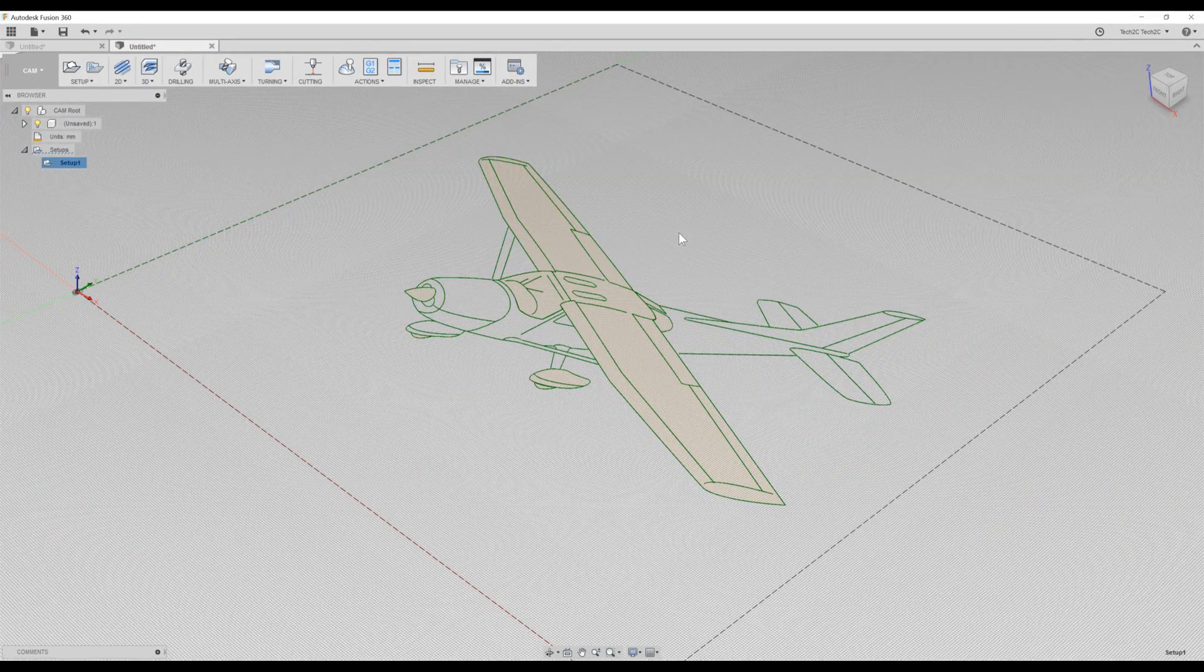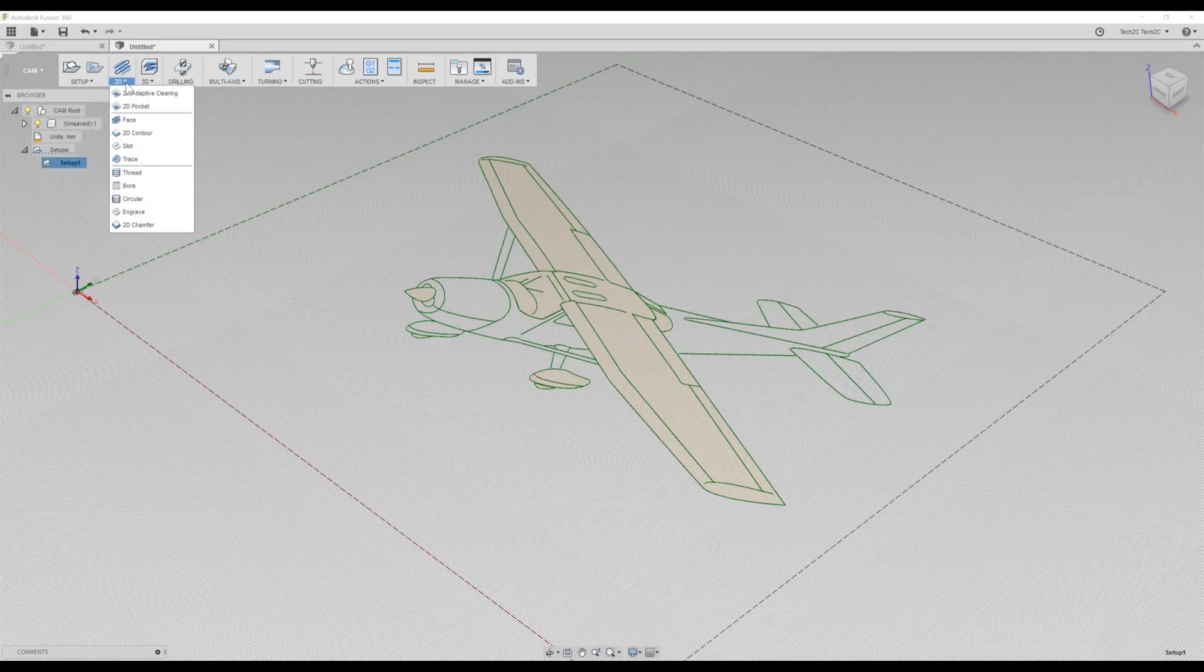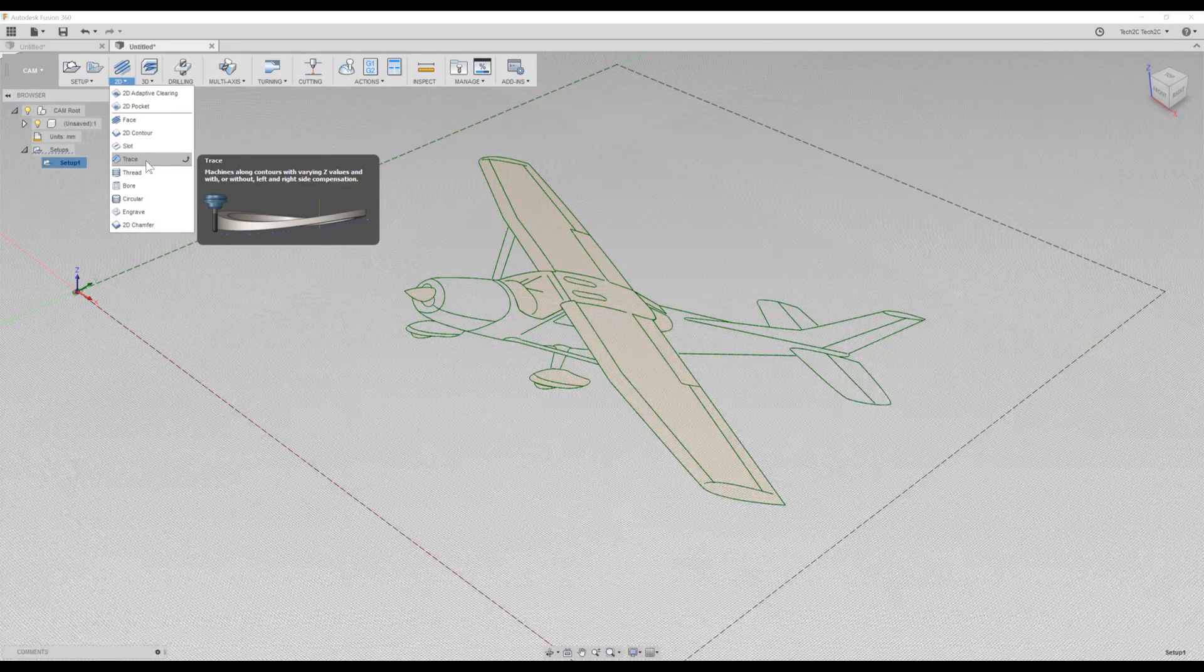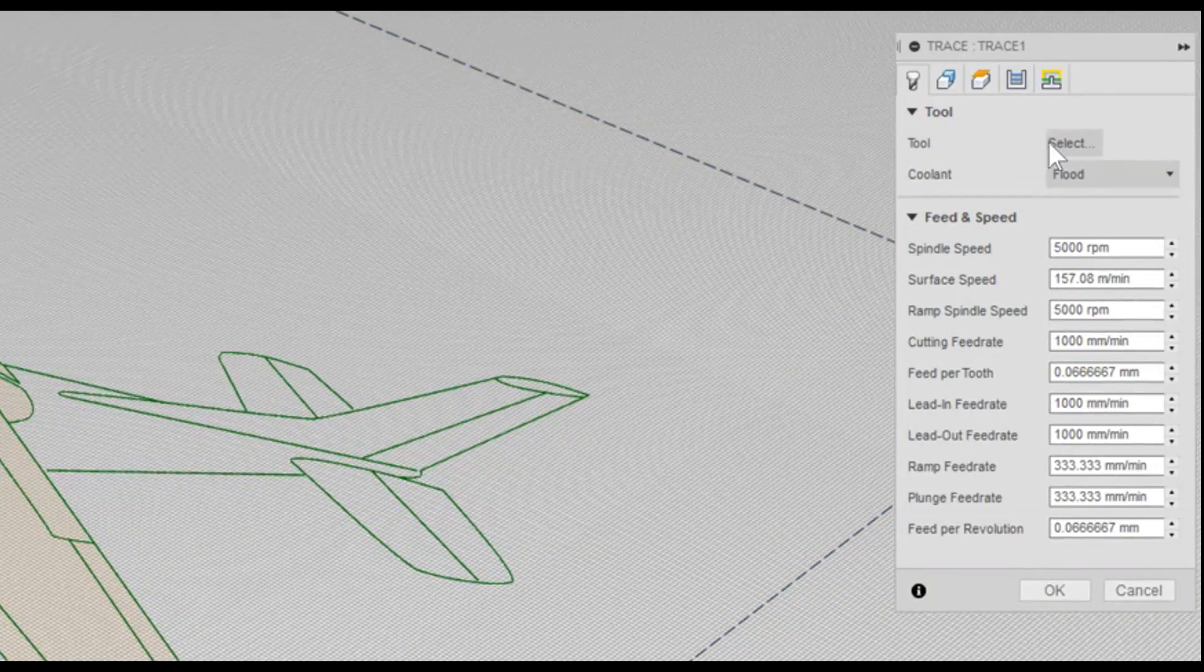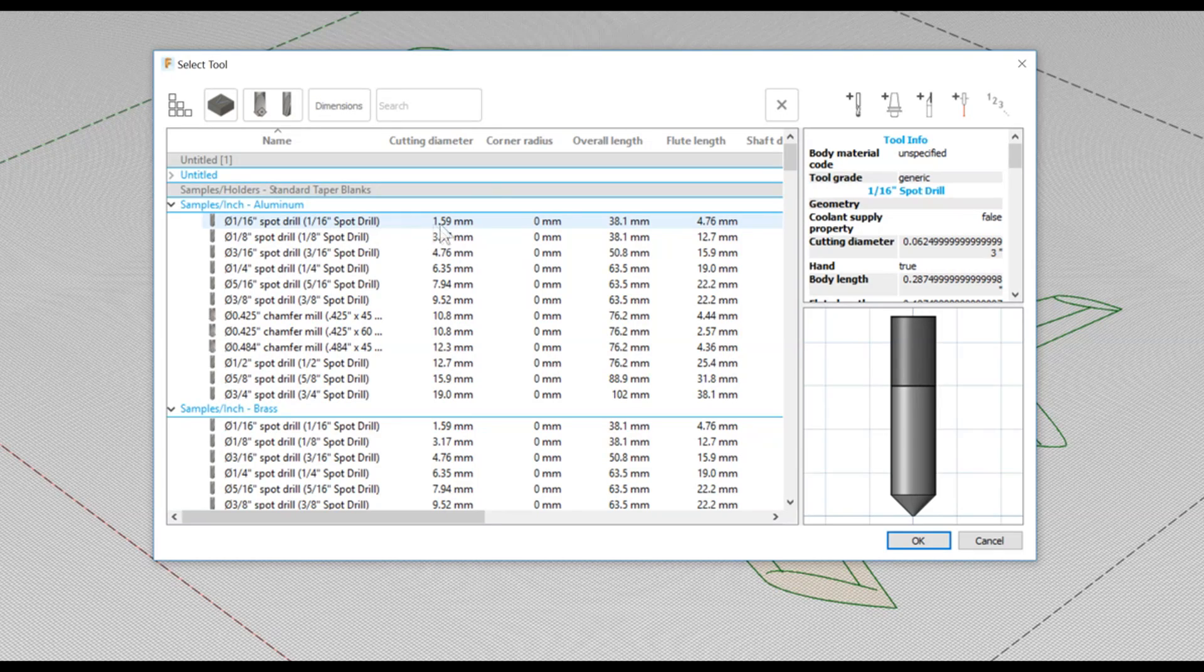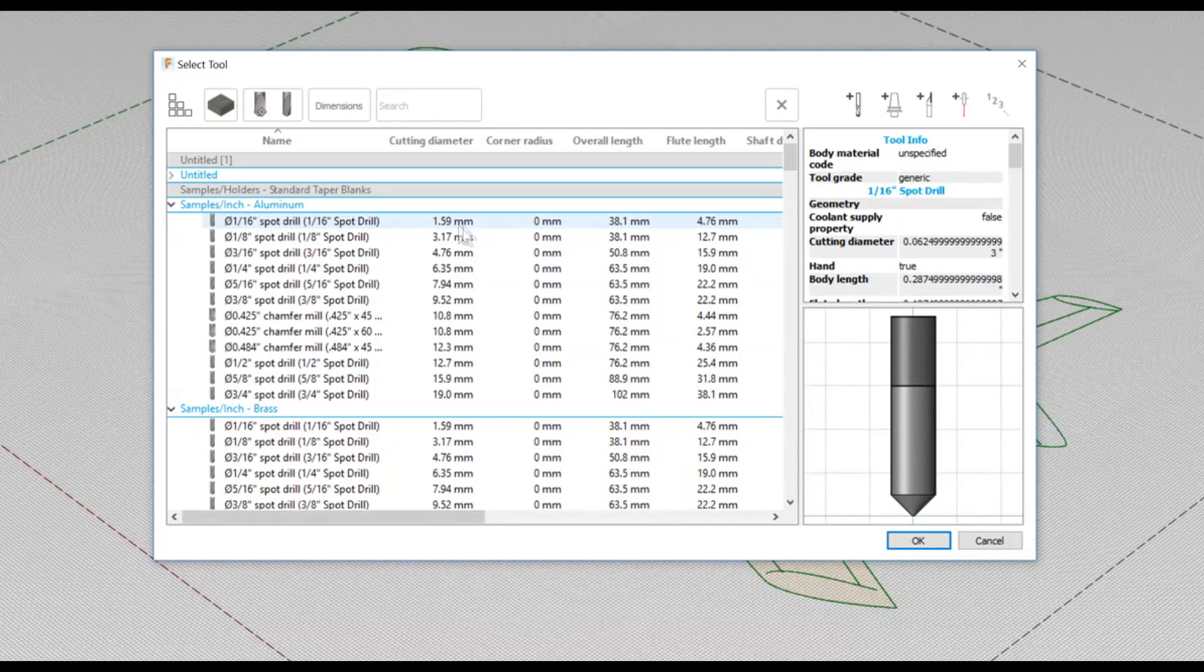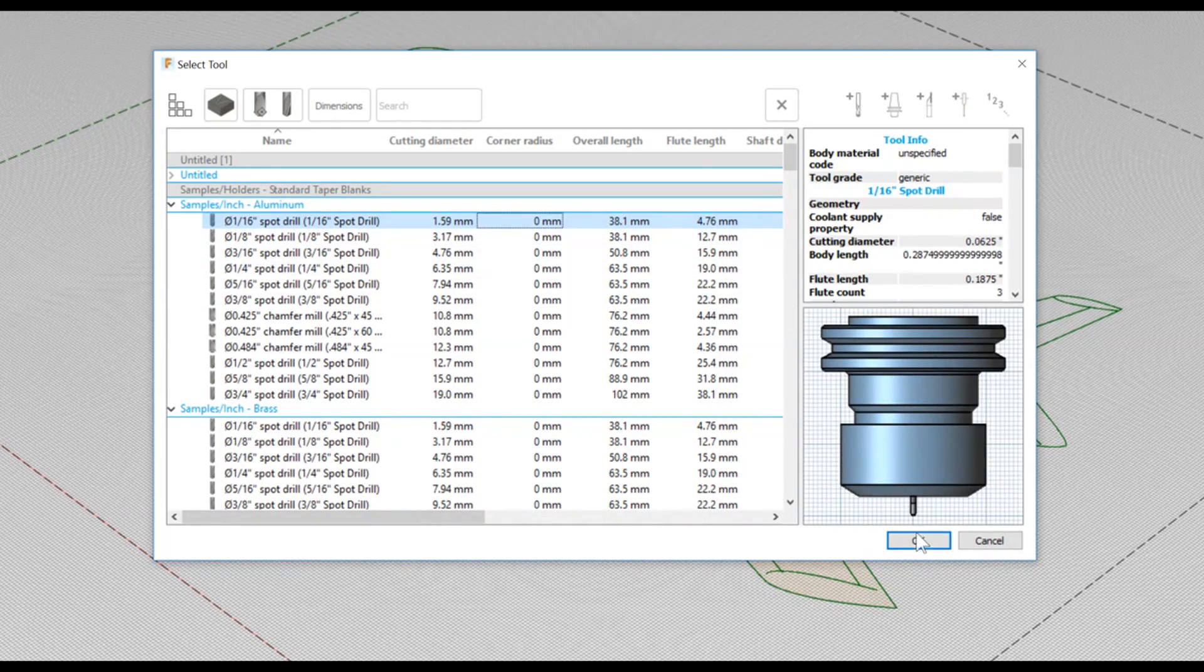Now we can create our toolpaths. To do that, we'll choose the 2D drop down menu. We'll choose Trace. We'll choose our tool to begin with. The tool we'll choose is the smallest diameter drill we can select. In this case, it's this top one, this 1 16th spot drill. Click OK.